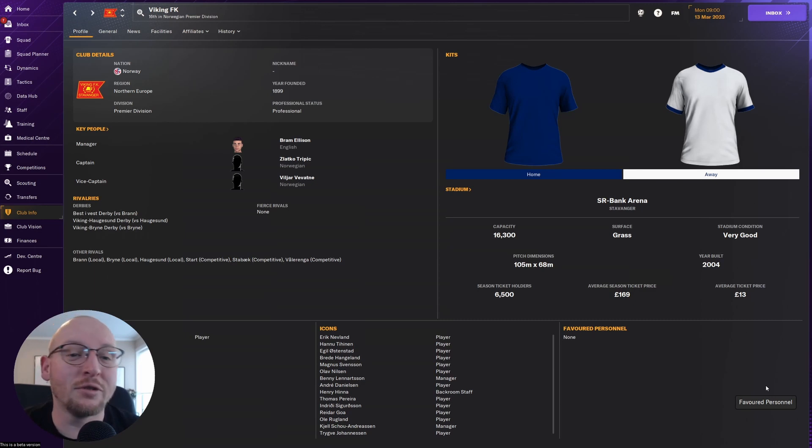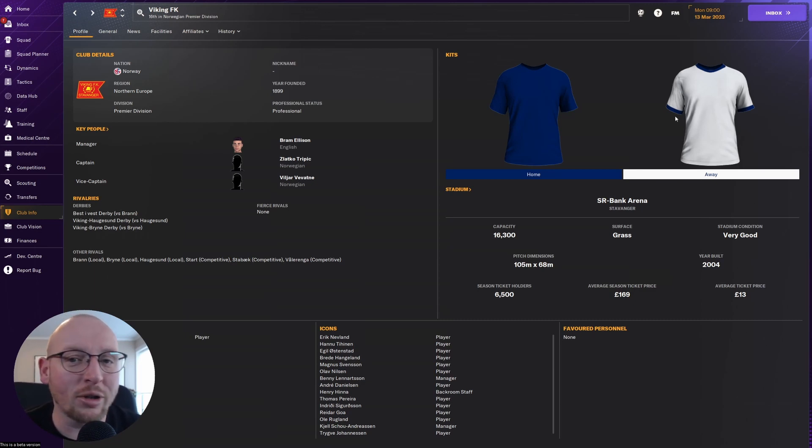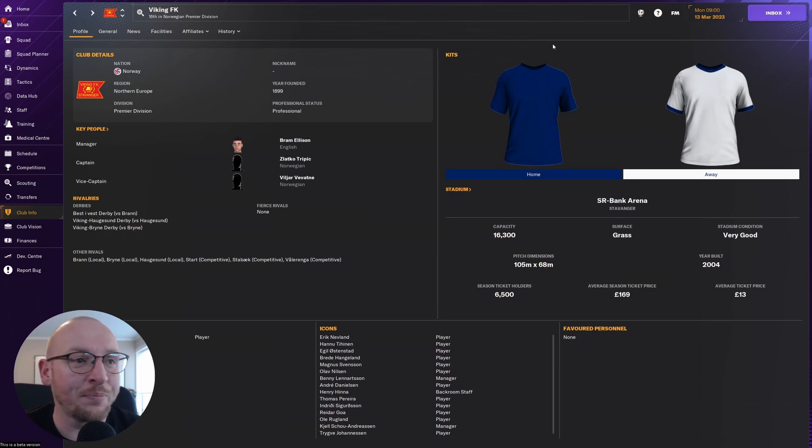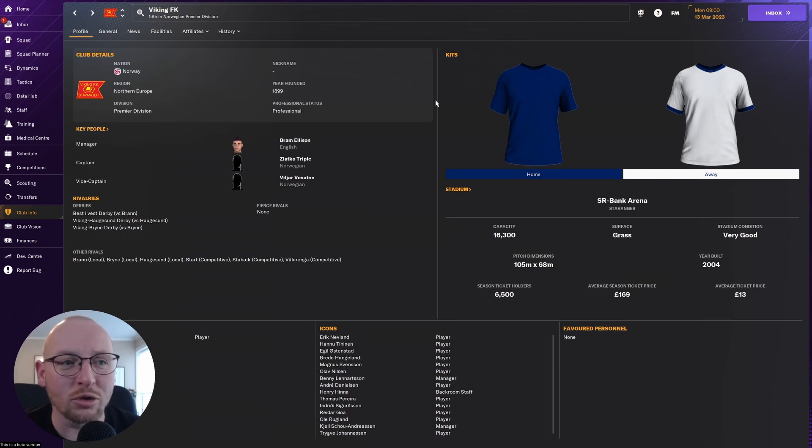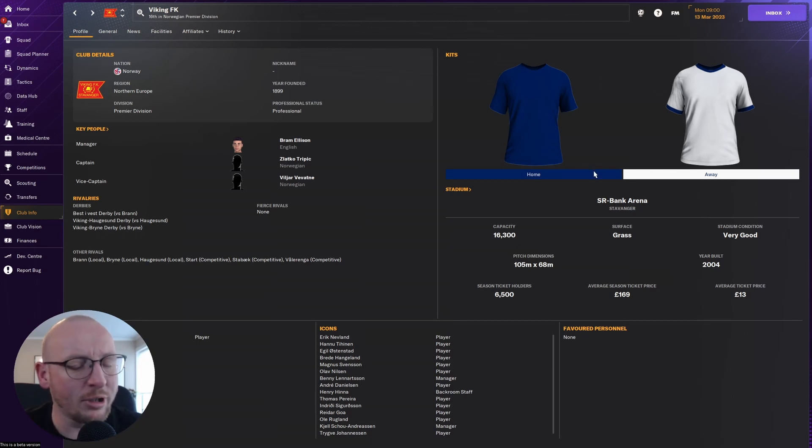Now in today's video I'm going to show you how we are going to add kits into the game. So we're on Viking Stavanger. We've added the logos, we don't have any kits. We really need to fix that and get kits into the game.